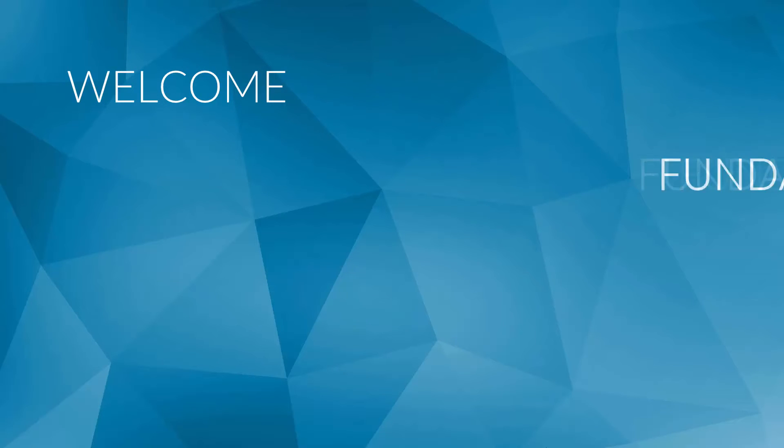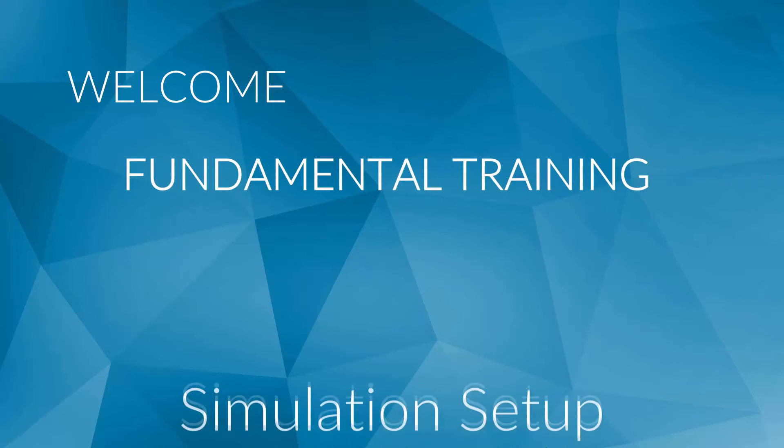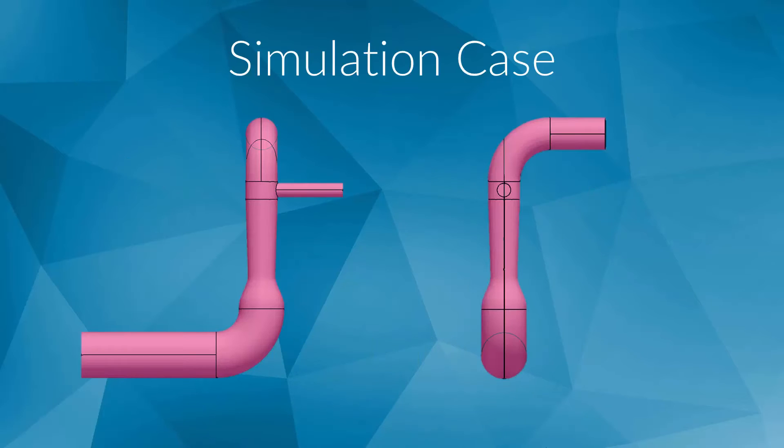In this video, you will learn how to set up an internal flow analysis using the SimScale platform. Let's first take a look at the geometry that you meshed in the last video. It represents the inner volume of a mixing pipe, which, for example, could be used in plant engineering.